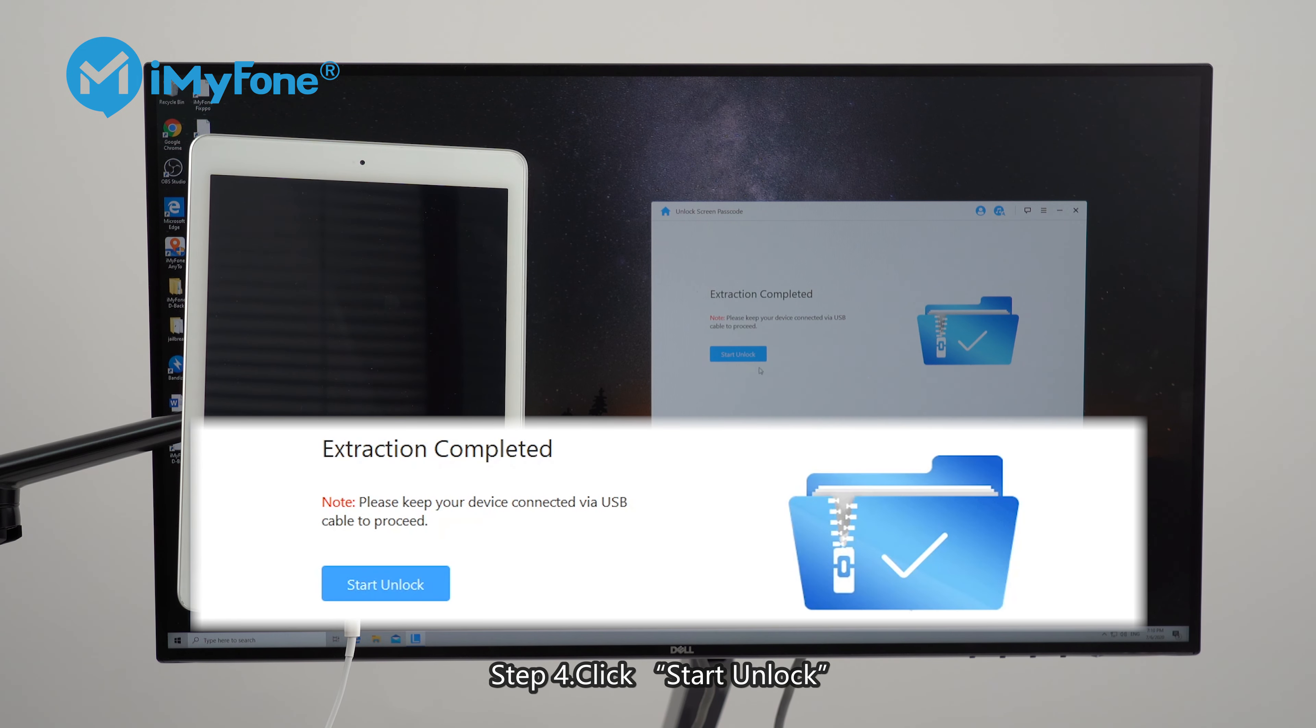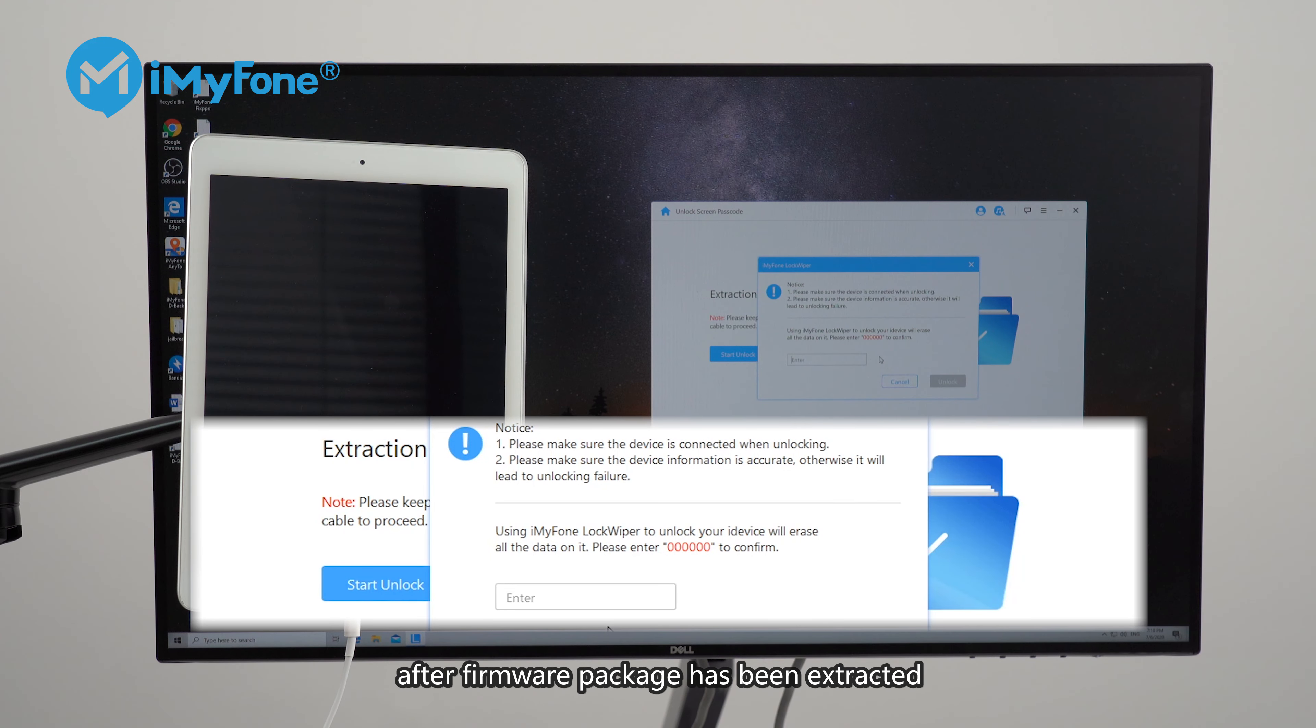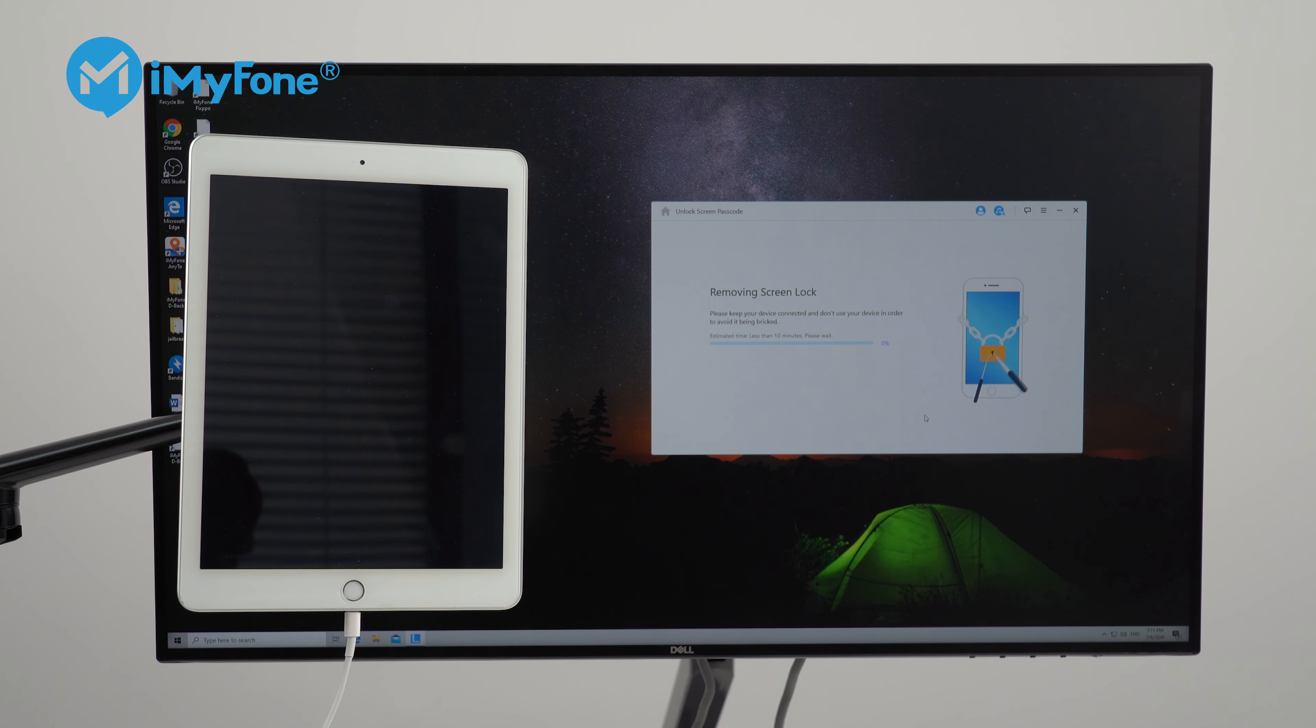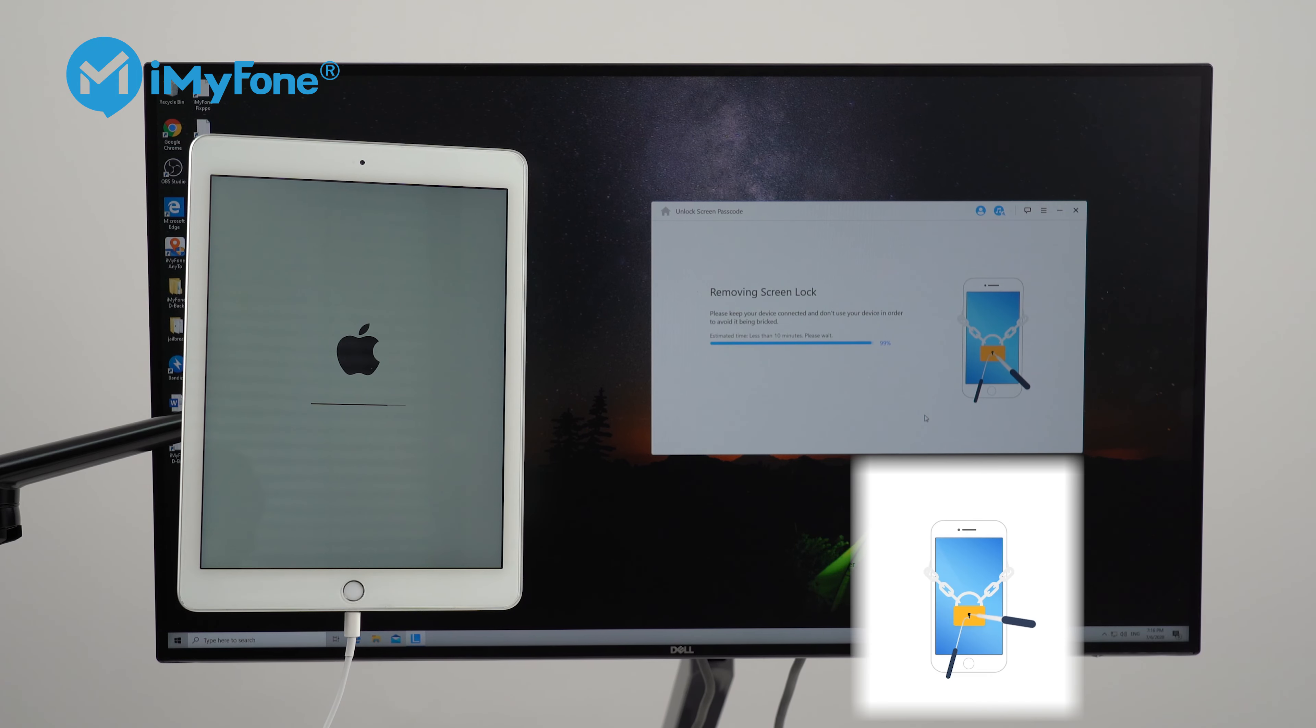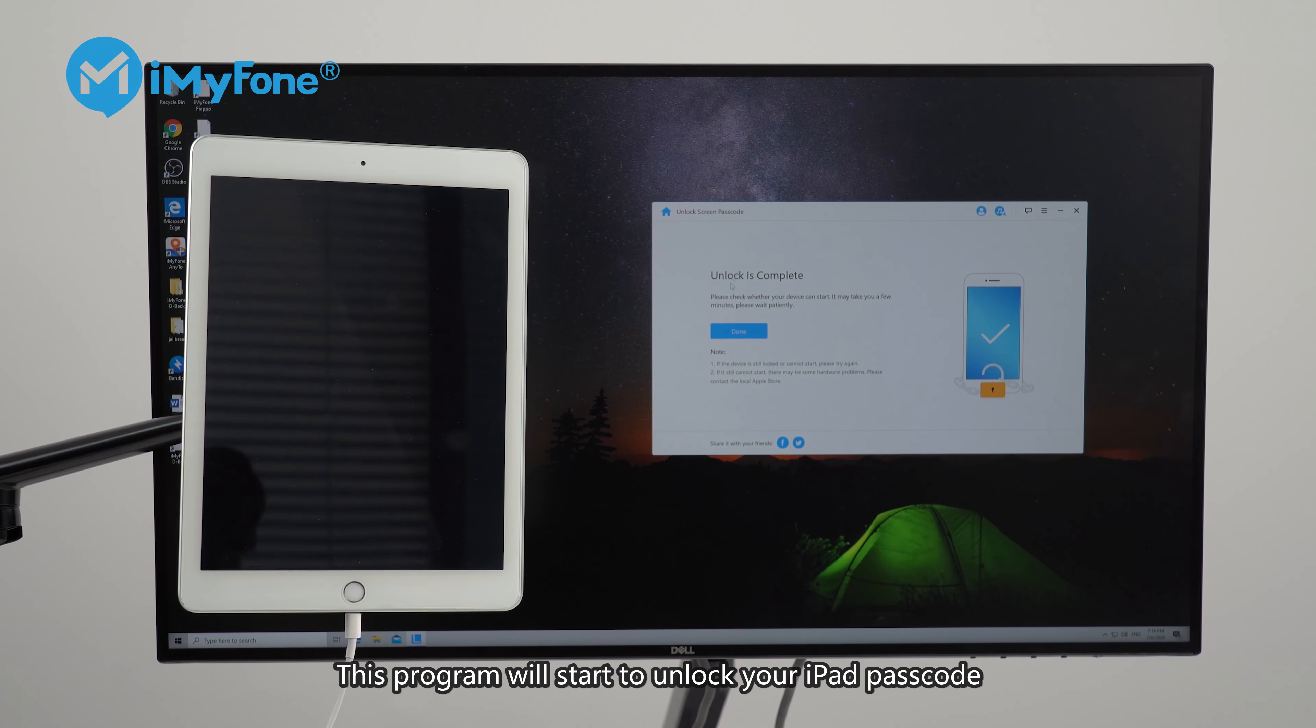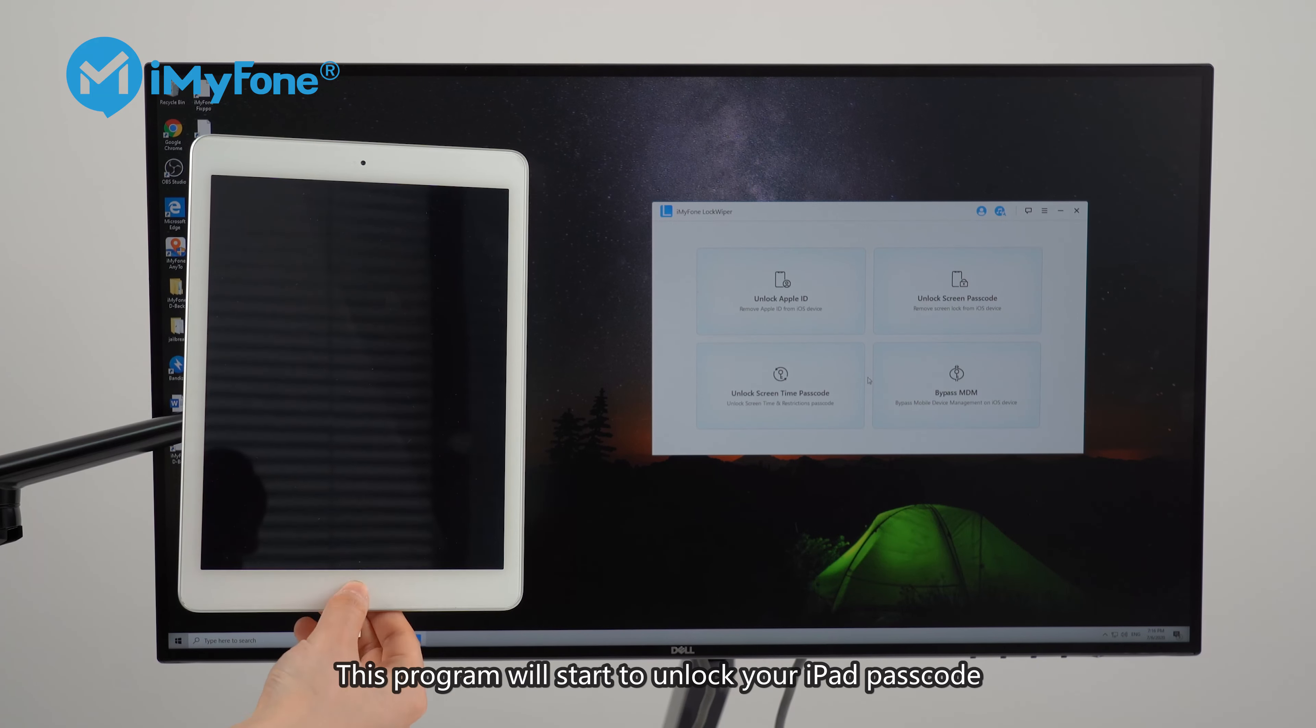Step 4. Click start unlock after firmware package has been extracted. Then, confirm to unlock. This program will start to unlock your iPad passcode.